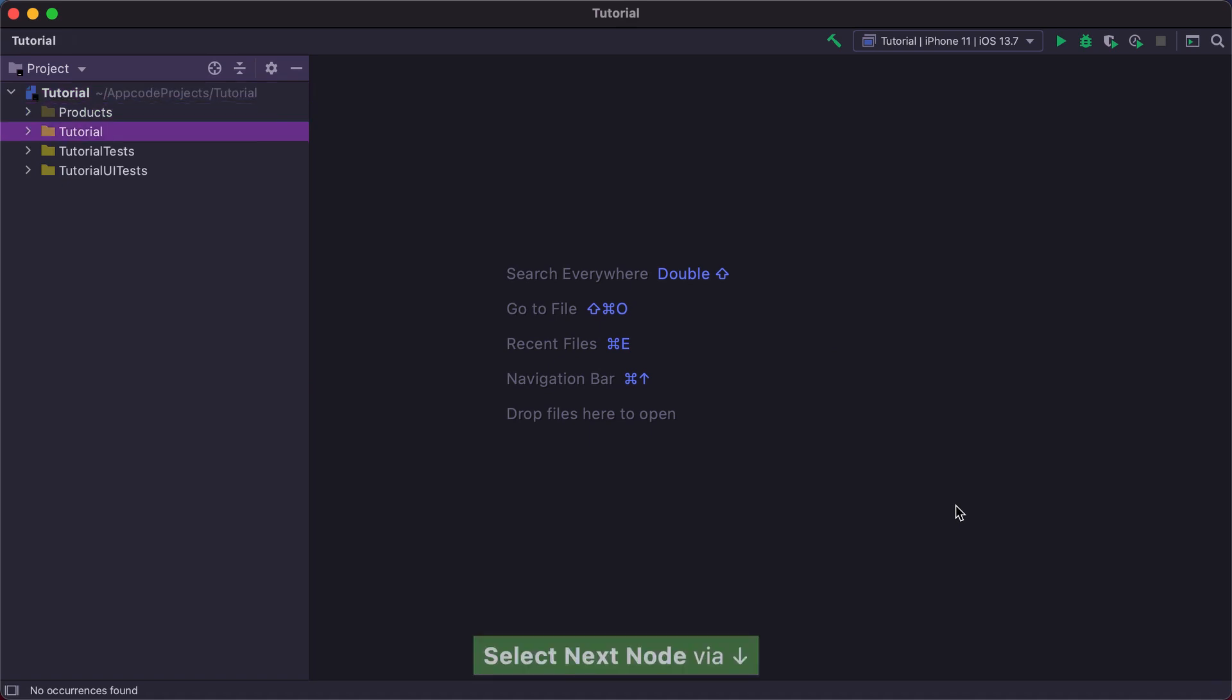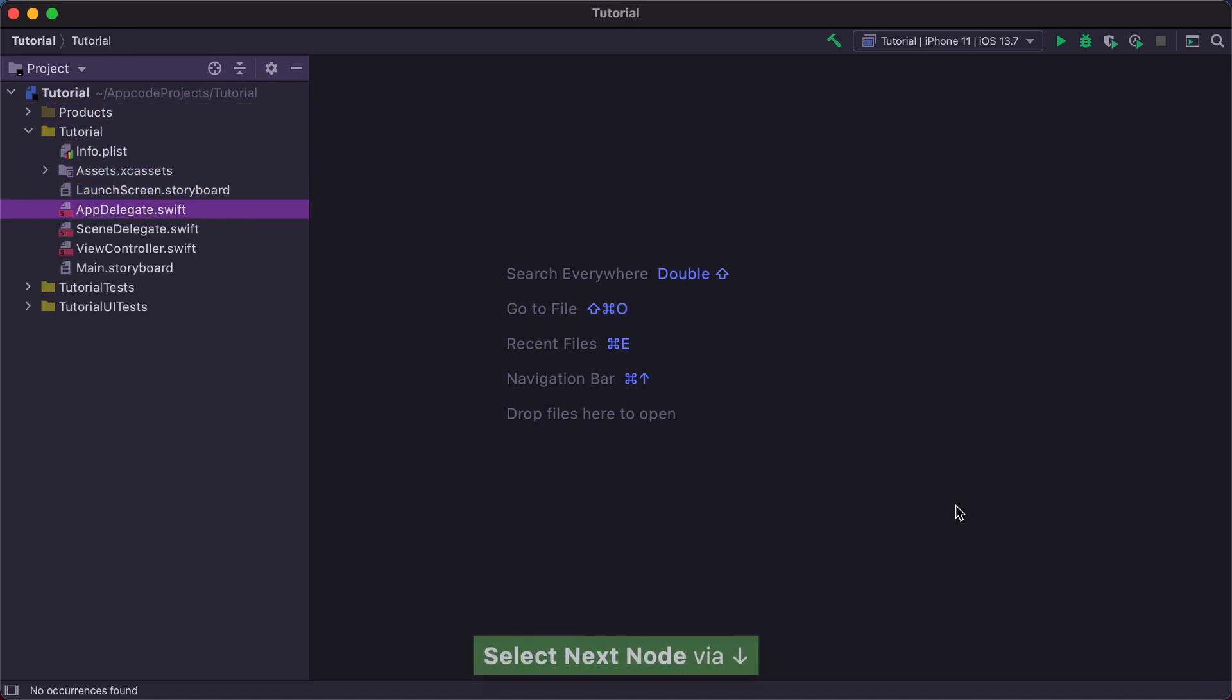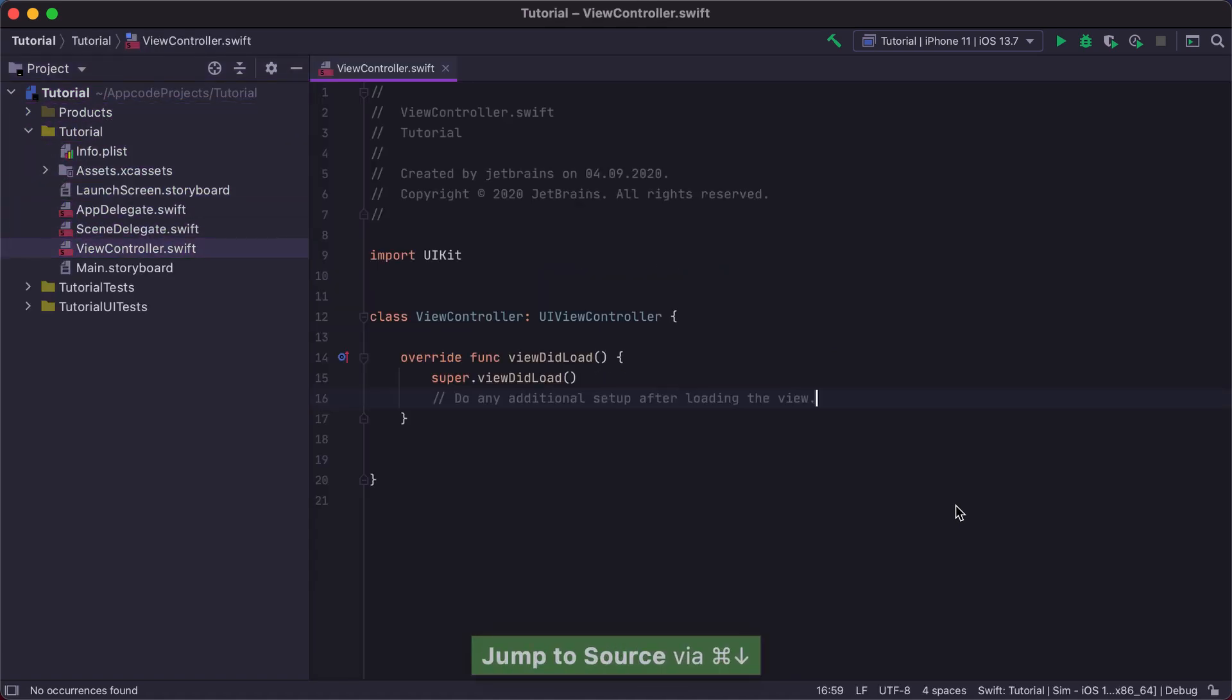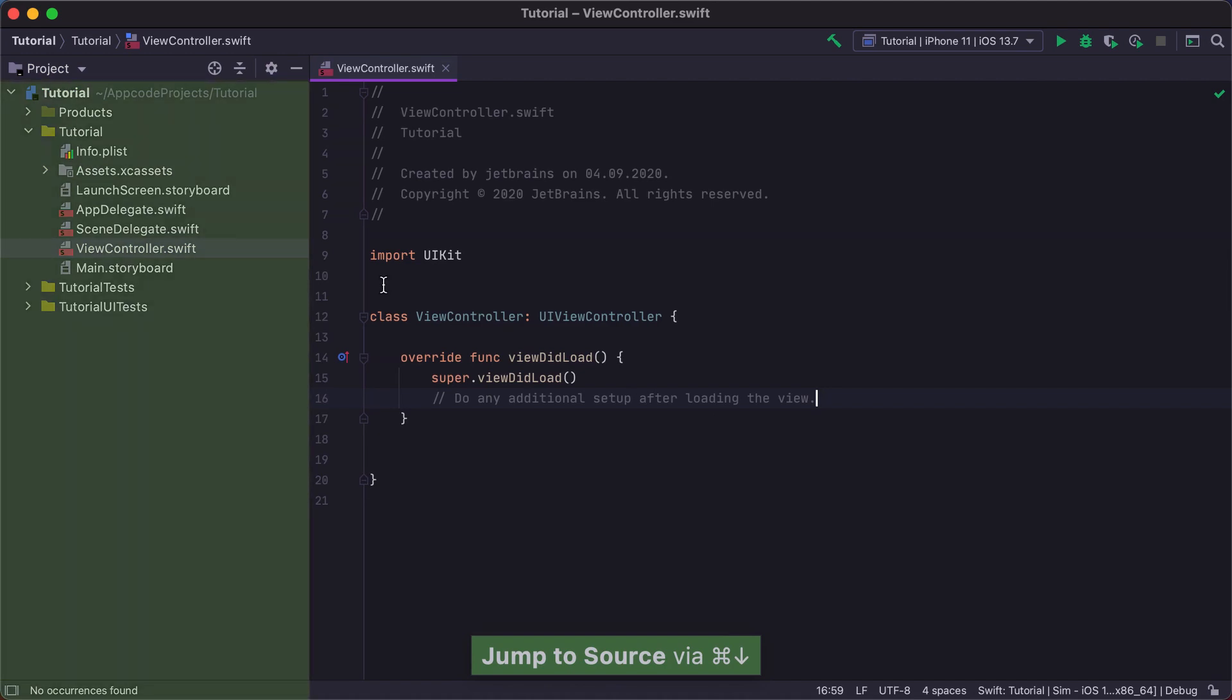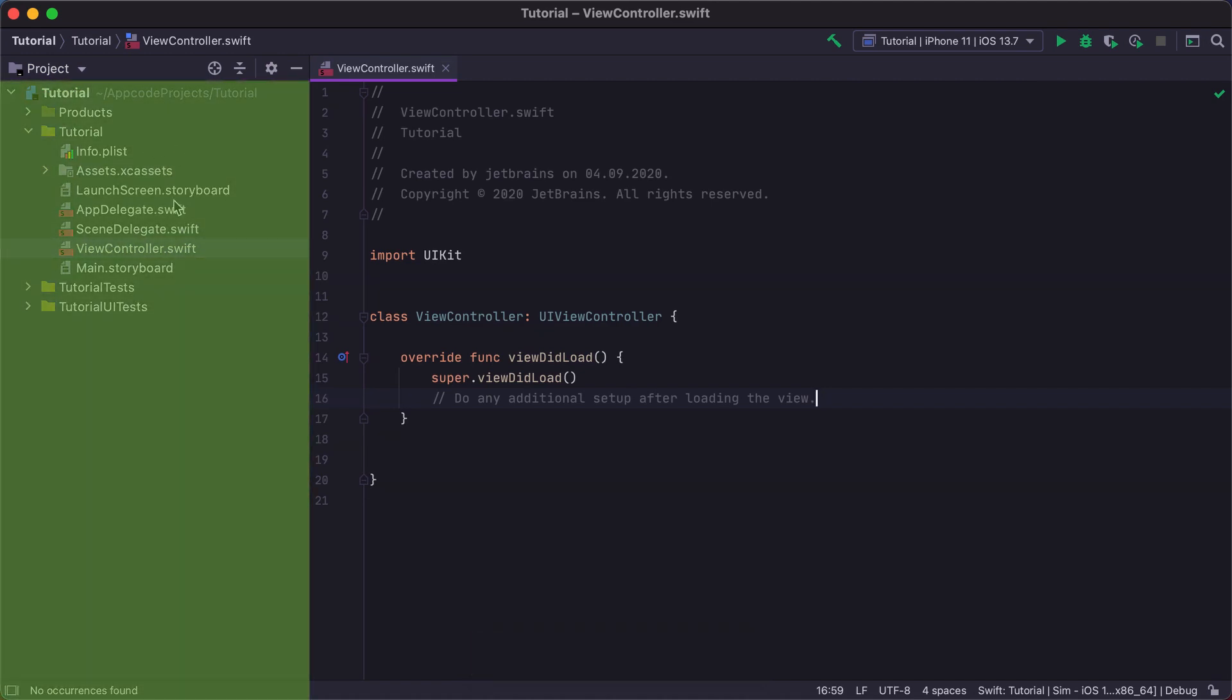Our newly created project is opened in AppCode. On the left-hand side of the IDE window, you can see the project view that shows all the files included in the Xcode project.